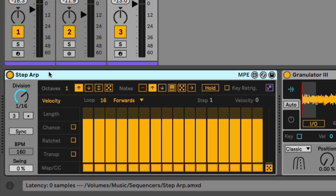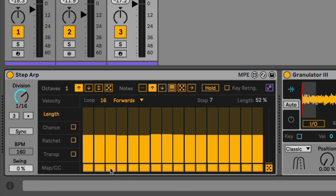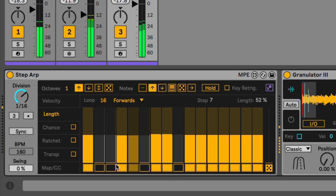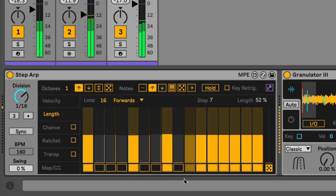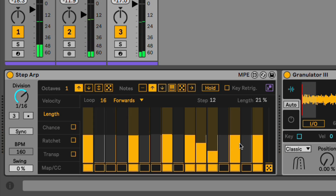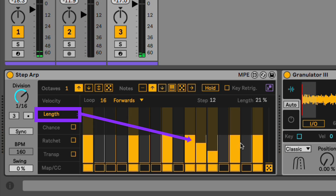The last device I want to show you is the Steparp. This thing is so cool — you can step sequence things with it. I'm going to use it as more of a rhythm generator. I'll click these buttons down here, which is going to remove a note from being played there. I'll also use these sliders to shorten the notes on some of them.